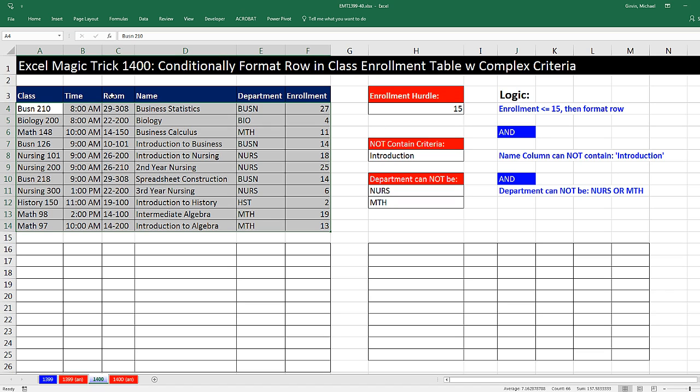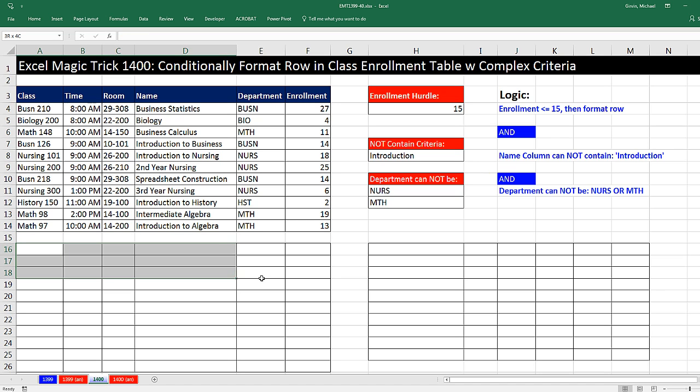Instead of highlighting the range and going up to the dialog box and making the formula, I like to build a parallel range that's the same size as the table here, build the formula, copy it over and down.